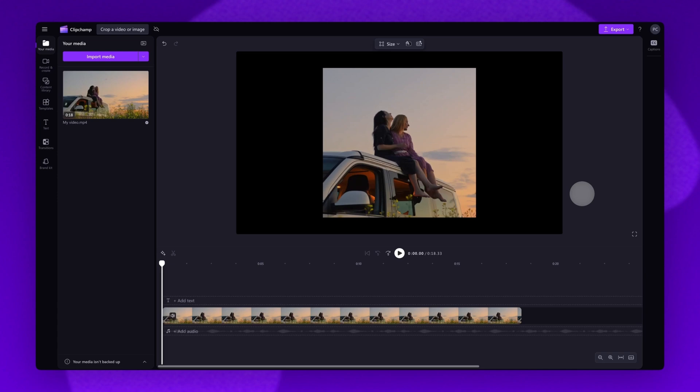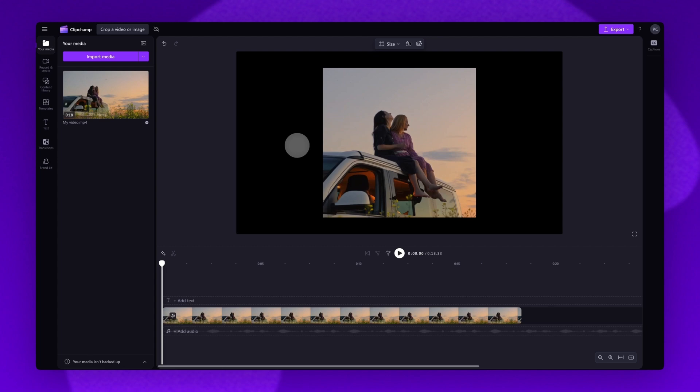Now once you've cropped your asset, you'll notice the black borders here. This will happen because the asset is no longer in its original aspect ratio size. You can leave it as it is if you'd like, but it isn't very aesthetic. So there are two ways to fix this.